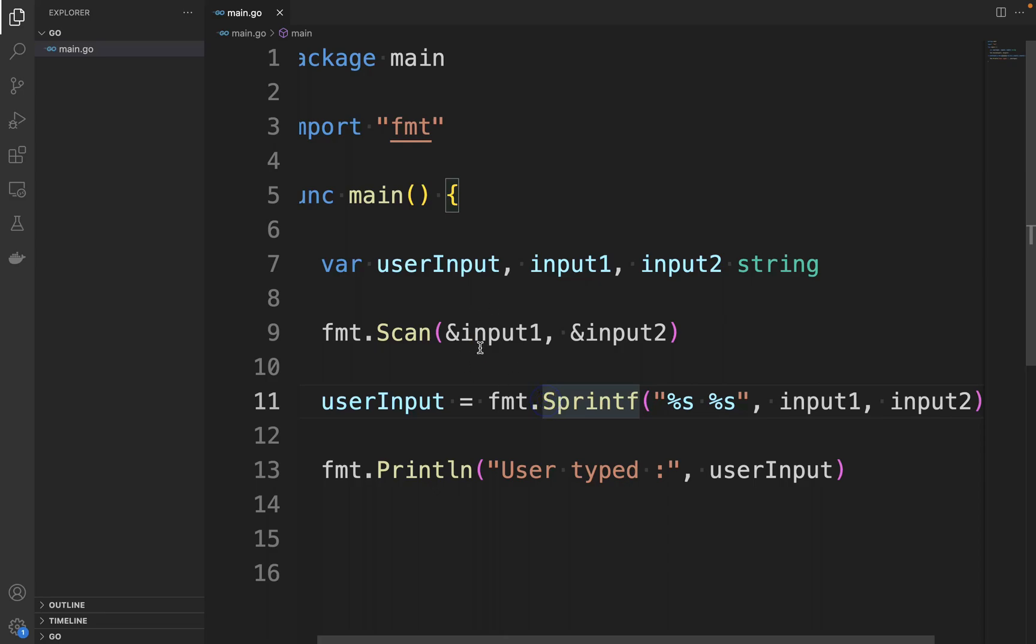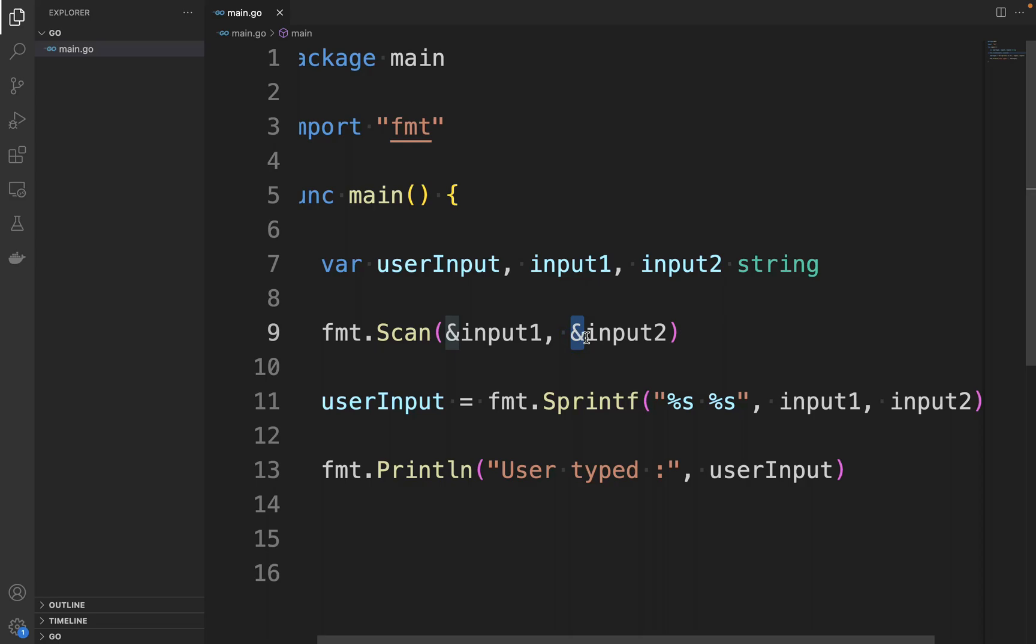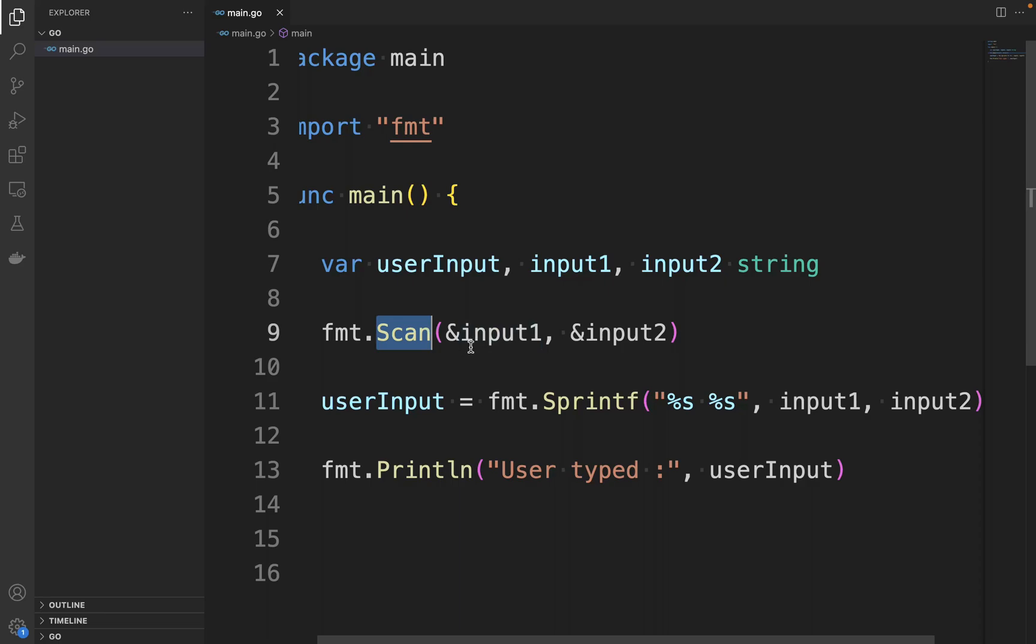Again, it's important to note that input1 and input2, thanks to the & operator, are passed as separate arguments to the Scan and as references. When this code is run, there are two options for the user to input their data: they can either enter the values separated by space or by using a new line.